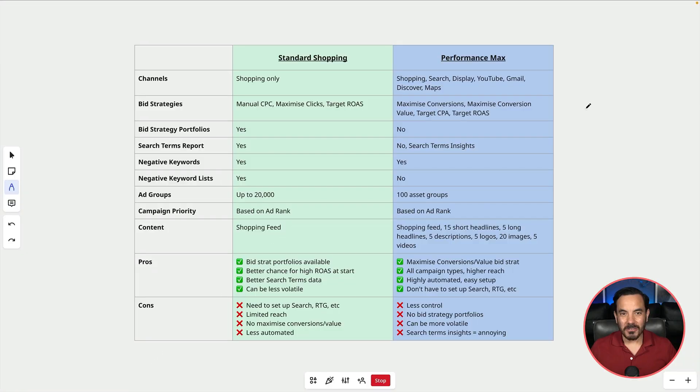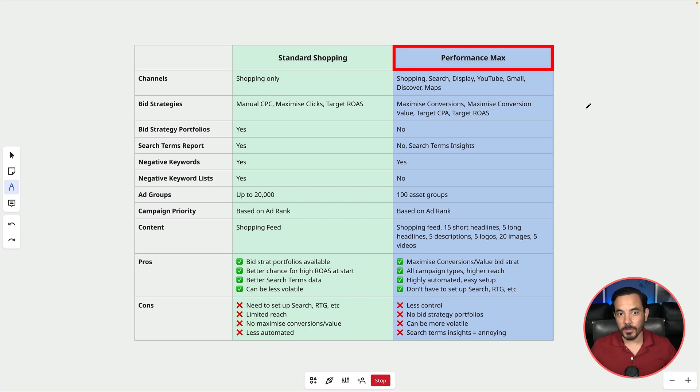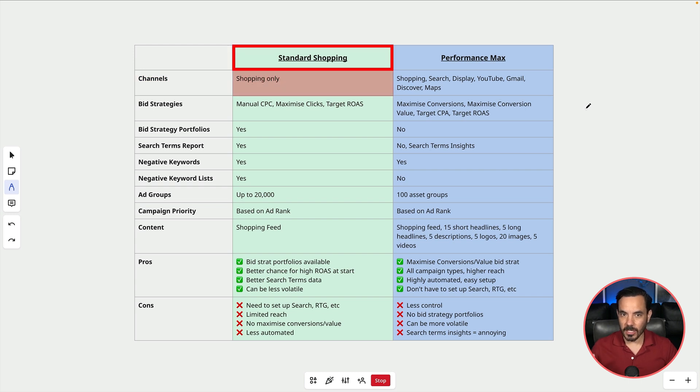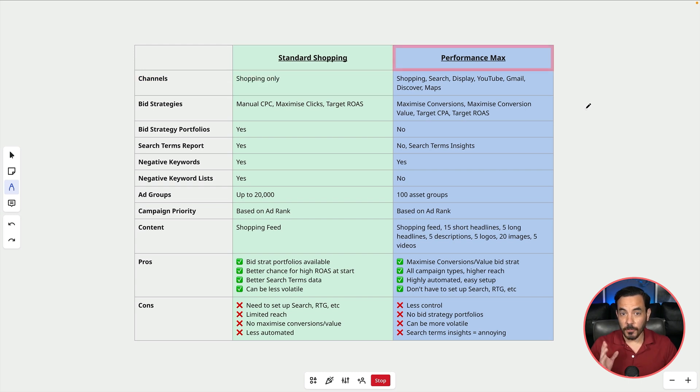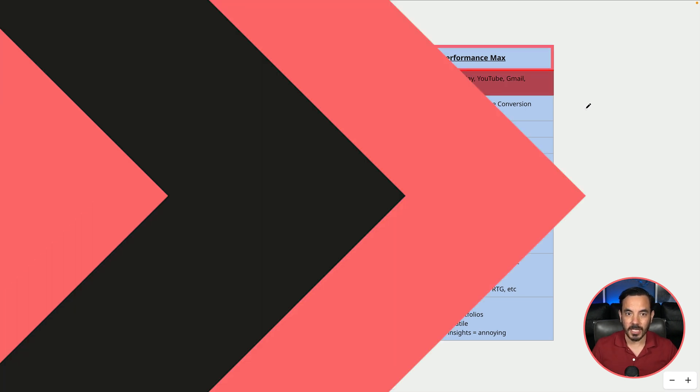Alright without further ado let's dive in. So here is a side-by-side comparison showing you the main differences between Google Shopping, also known as Standard Shopping, and Performance Max. Let's take a look at what the ads actually look like so I can show you what I mean.